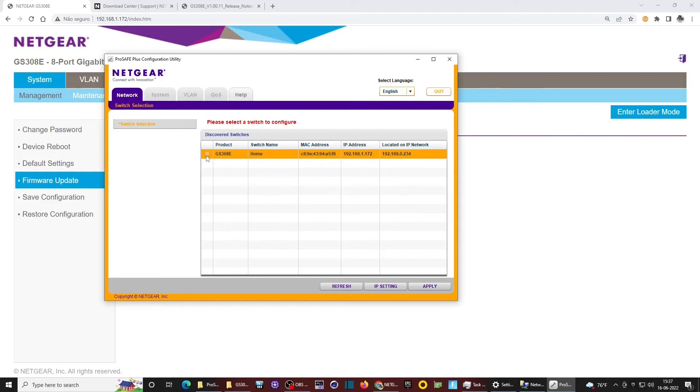So the only way I found was through the configuration utility on my PC. Just do a refresh.